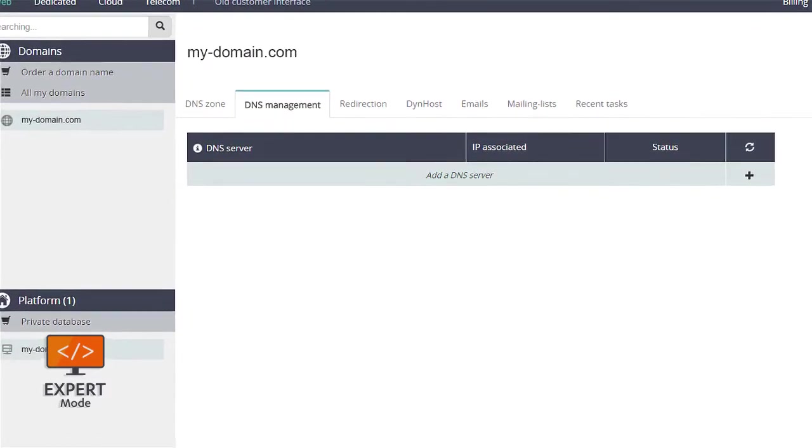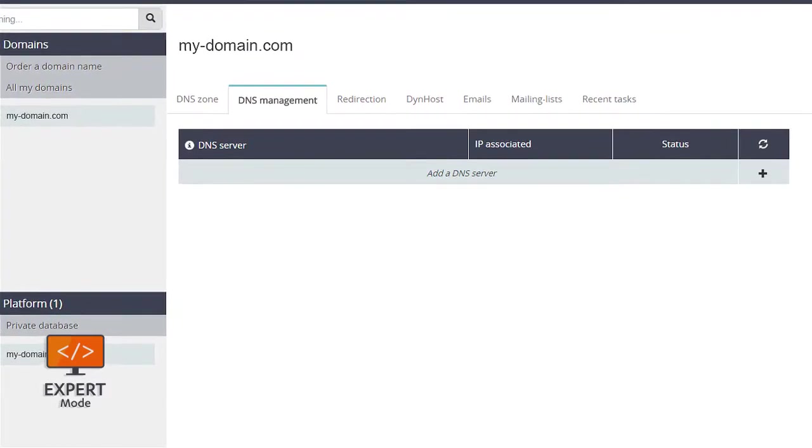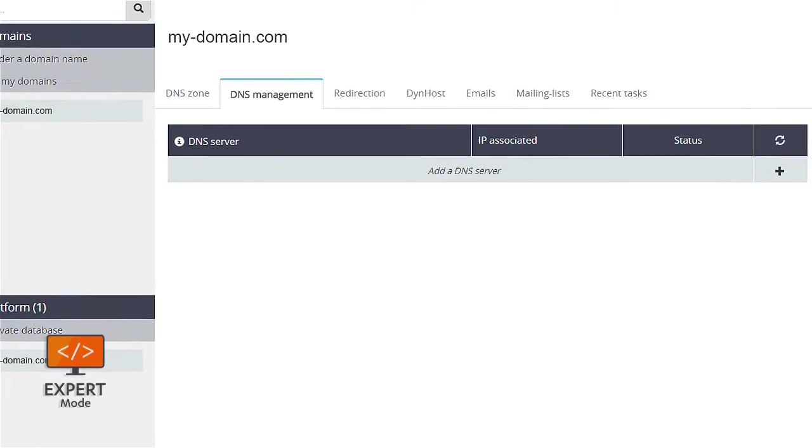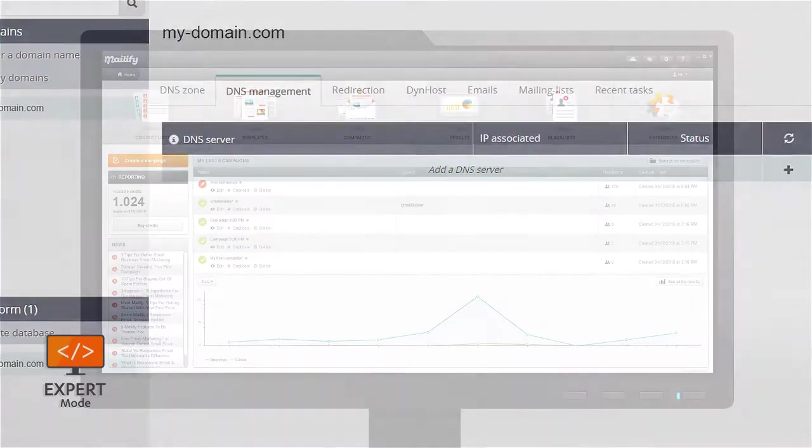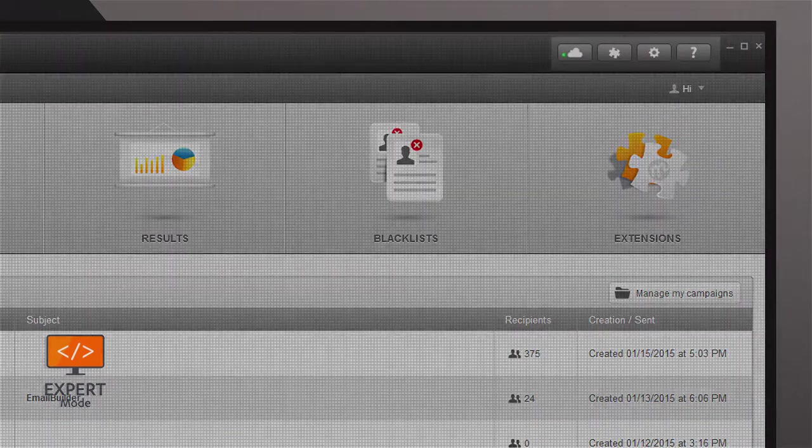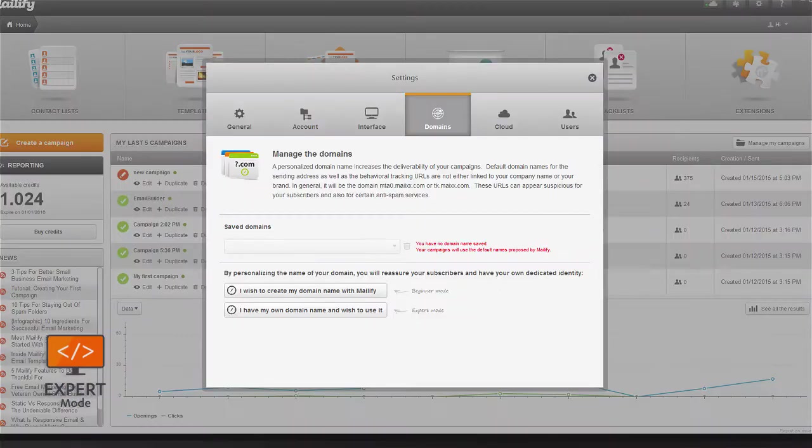Most likely, these changes can be made from the DNS settings interface of your domain name provider. Once changes have been made to the DNS, you simply open Mailify, go to Settings, and then click Domains.